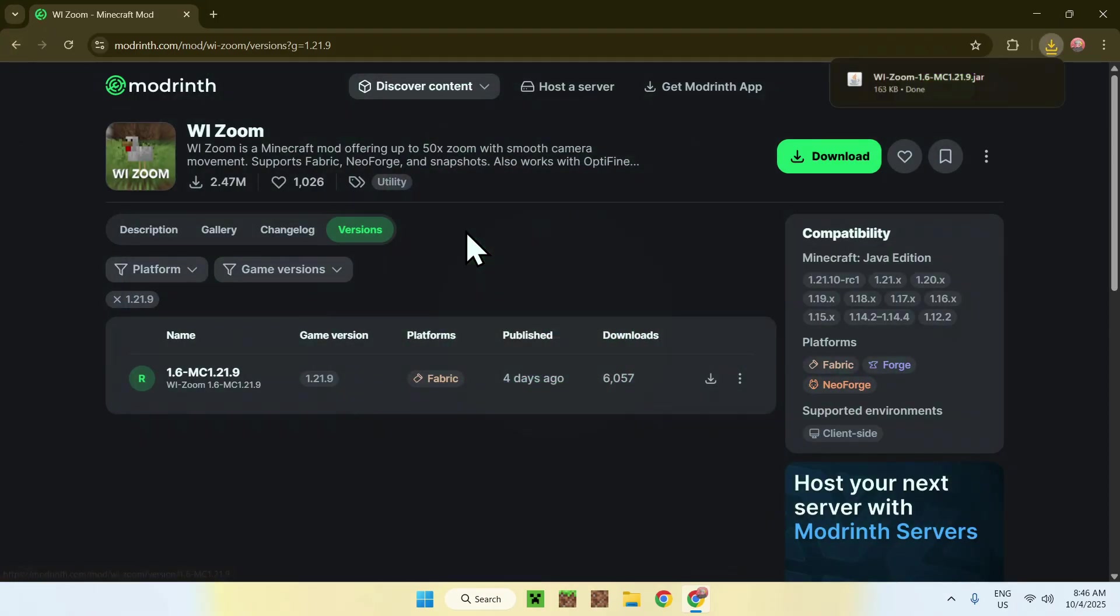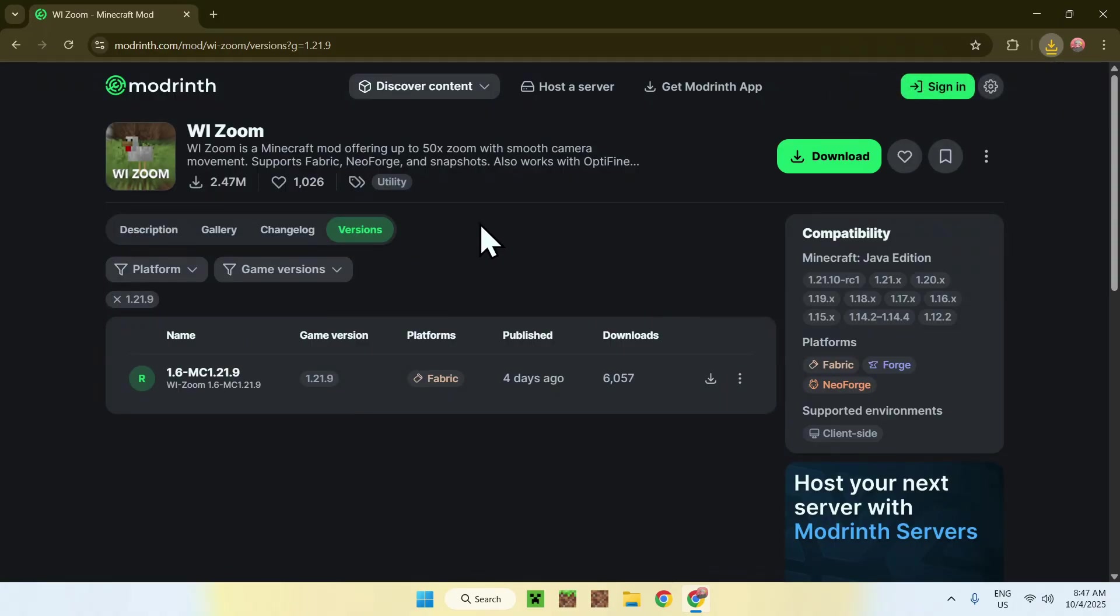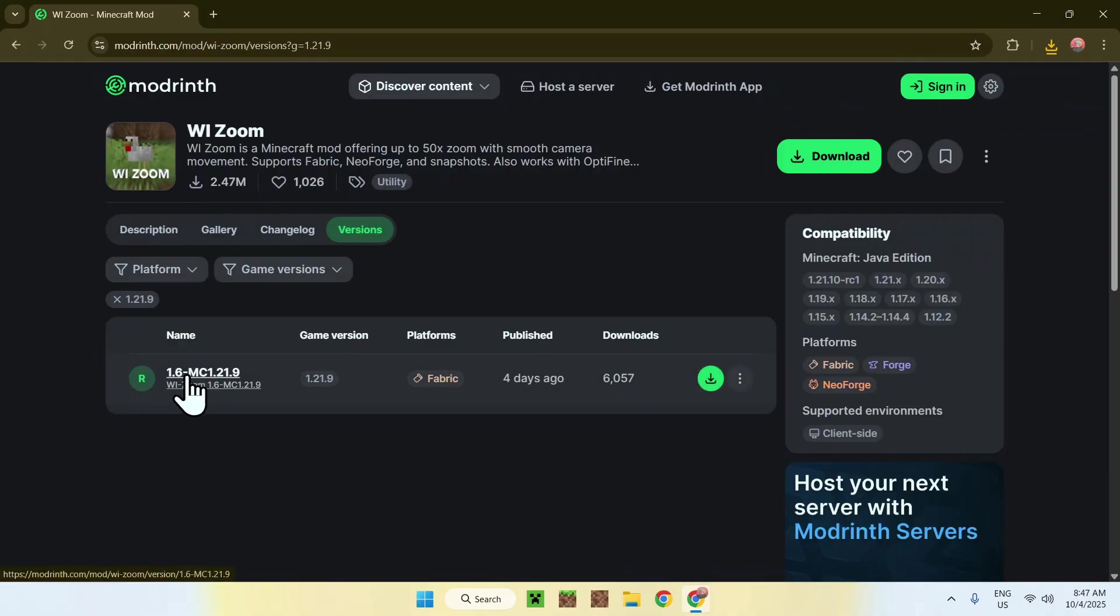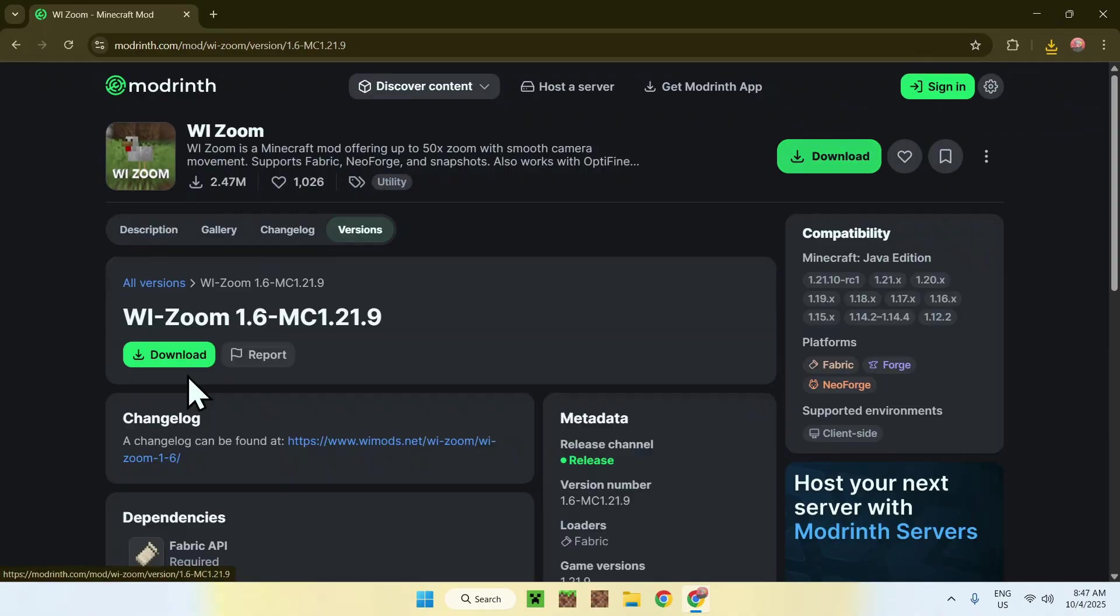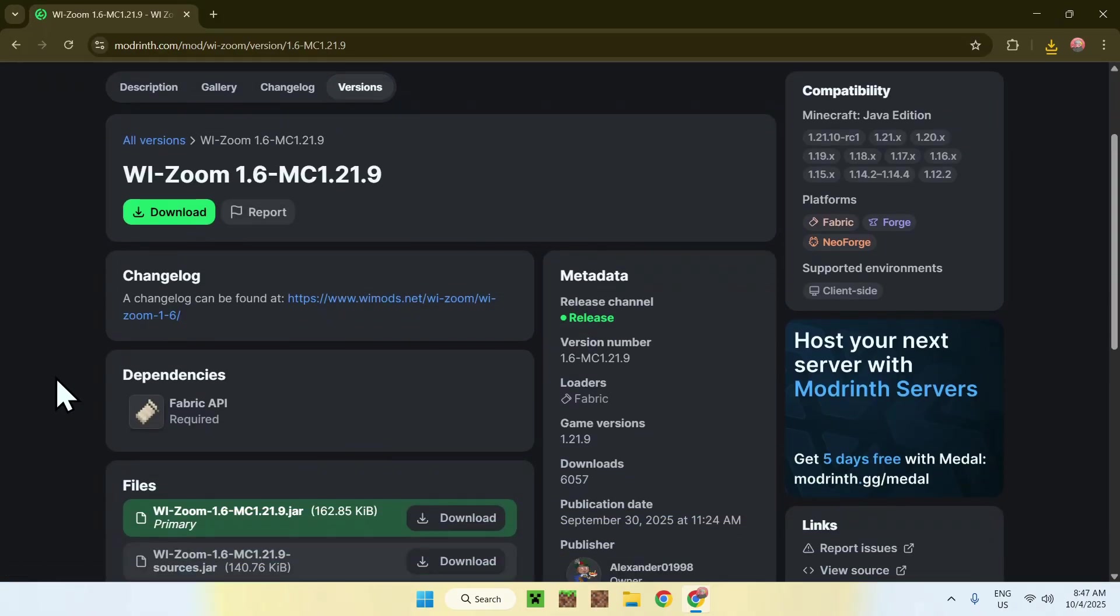Okay, you now have WeeZoom. So you do need to get yourself a dependency called Fabric API. To get Fabric API, just go to the name of the version here and simply click on it. Here, you will find dependencies and we have one dependency called Fabric API.